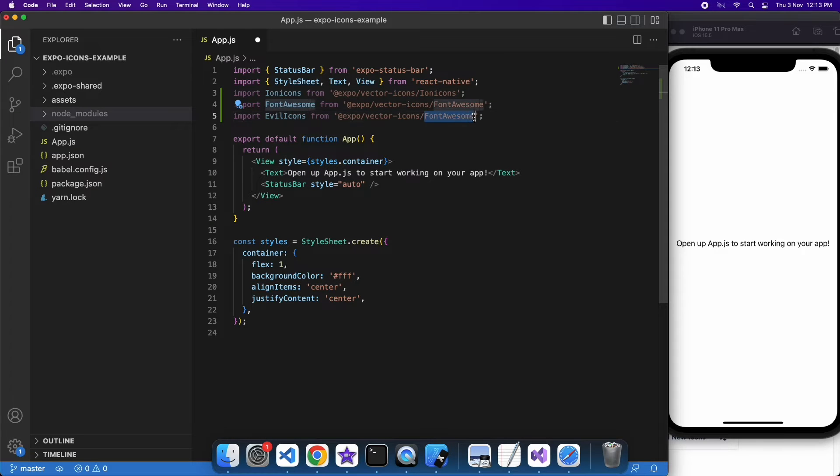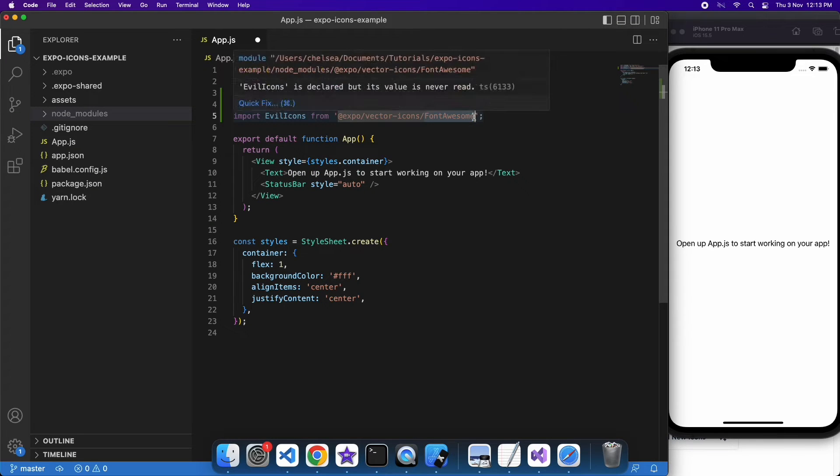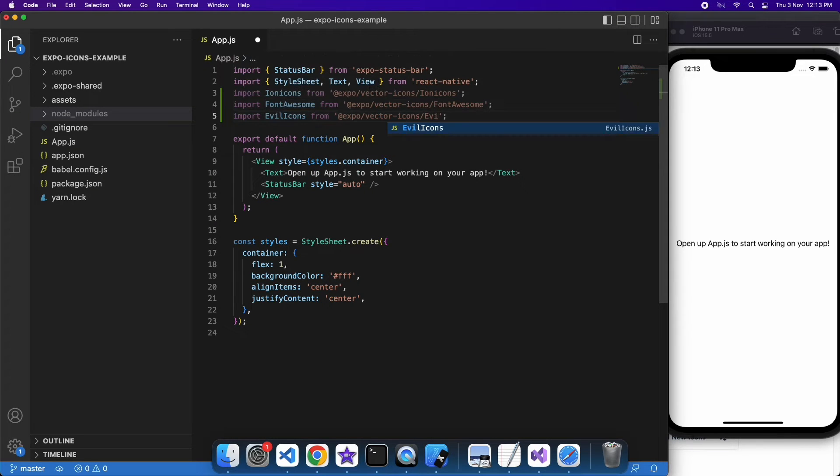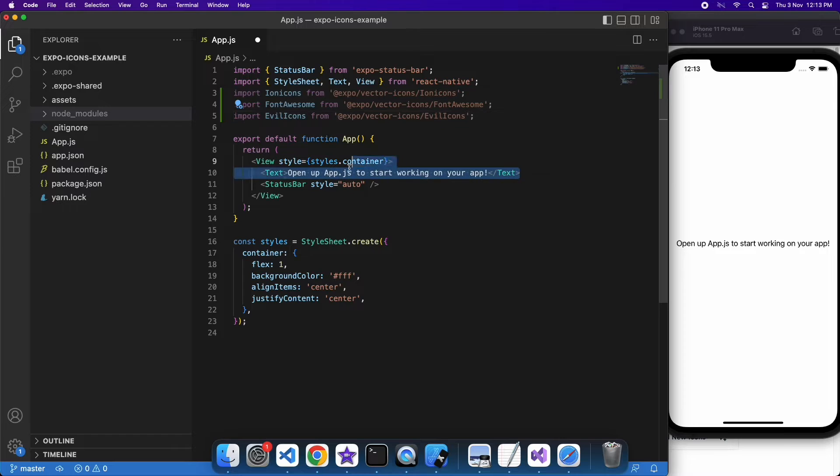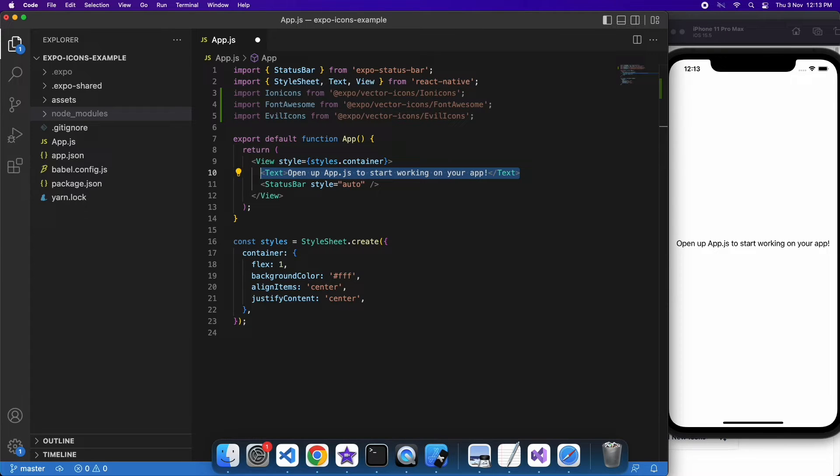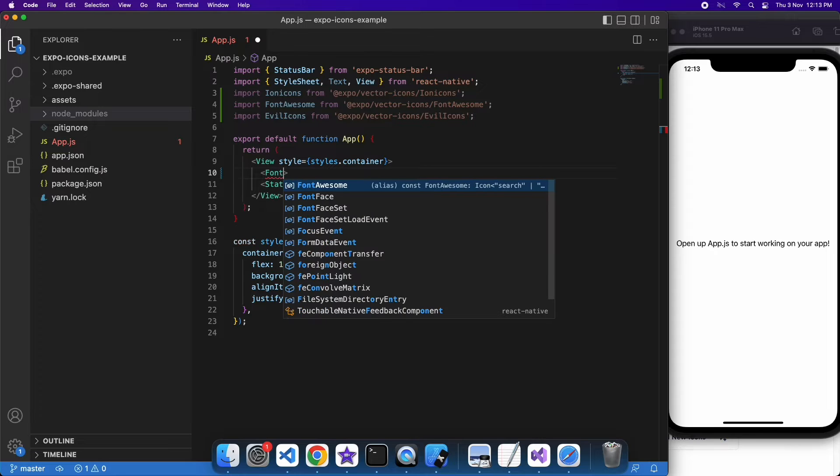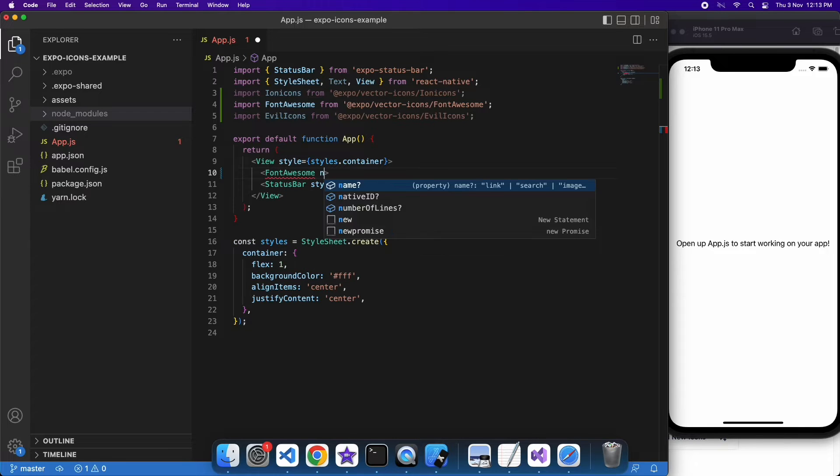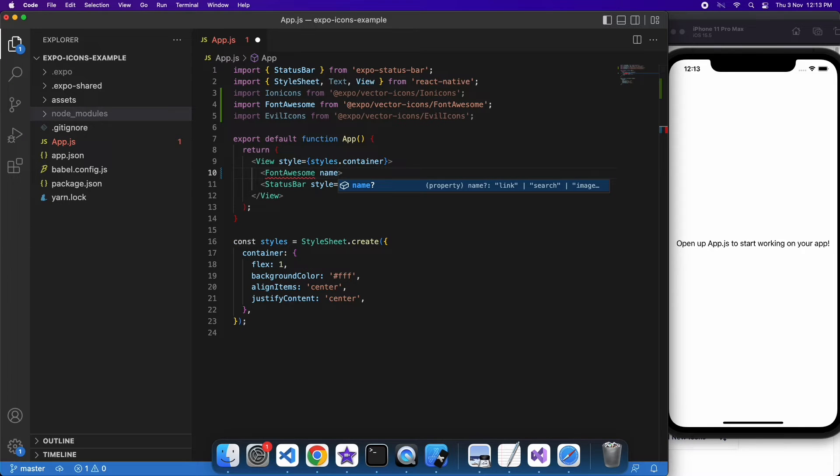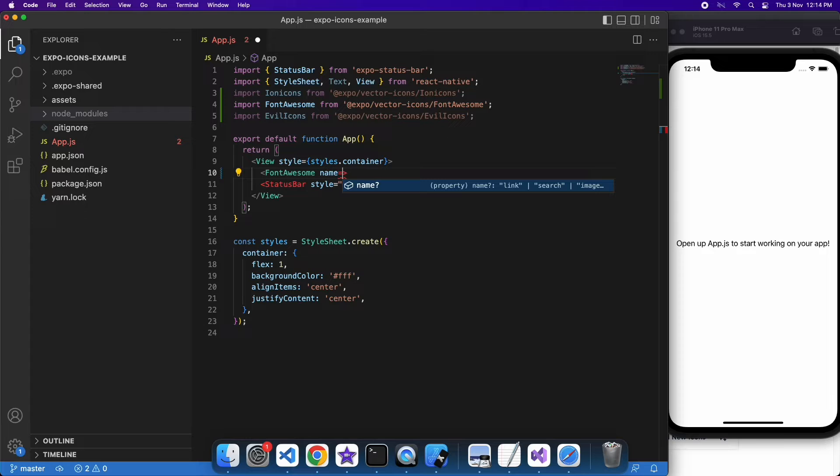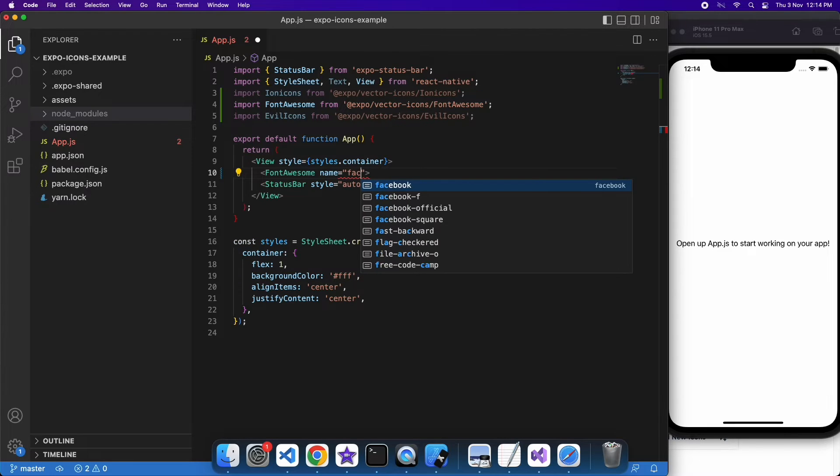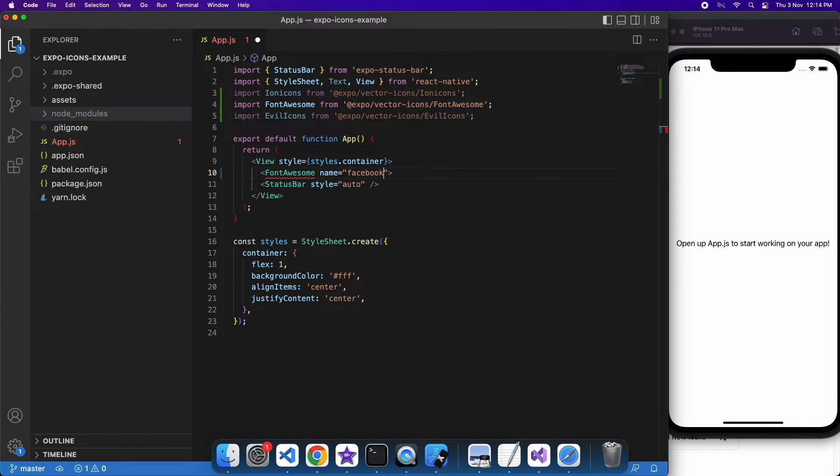I skipped me importing all the different icons just because I don't think it's that useful to see. So now I'm going to go ahead and add them to my main app. I'm going to specify that I want a Font Awesome component. I'm going to give that a name, which is going to be the name of the icon style.